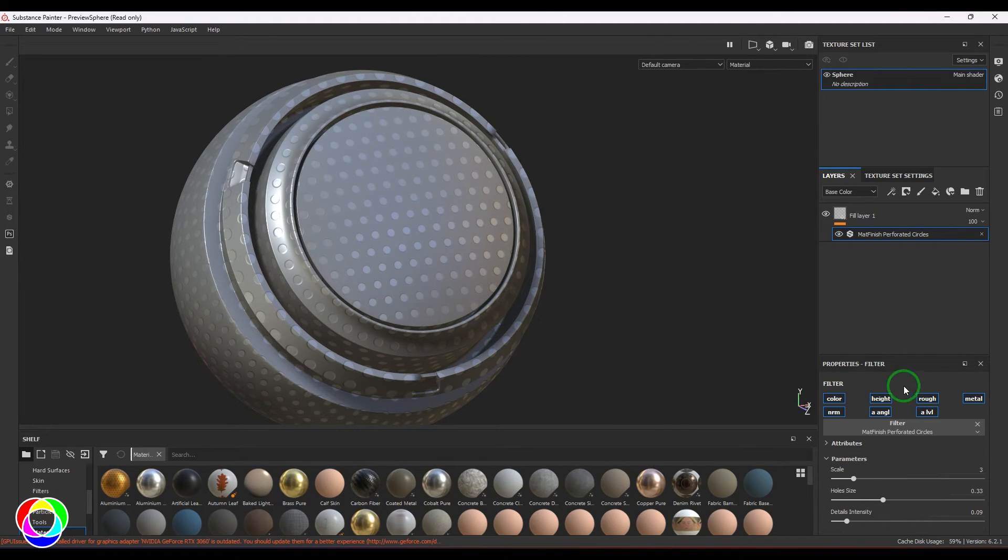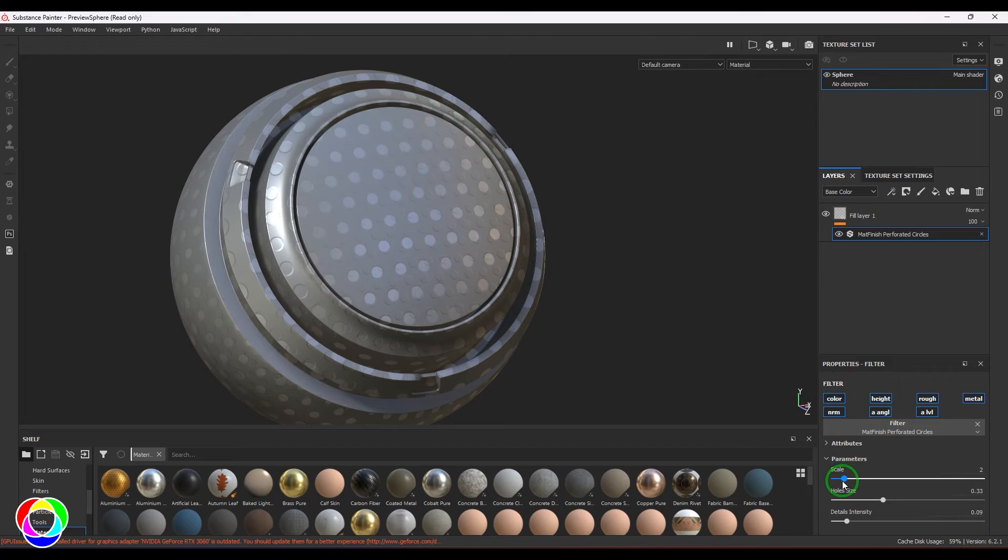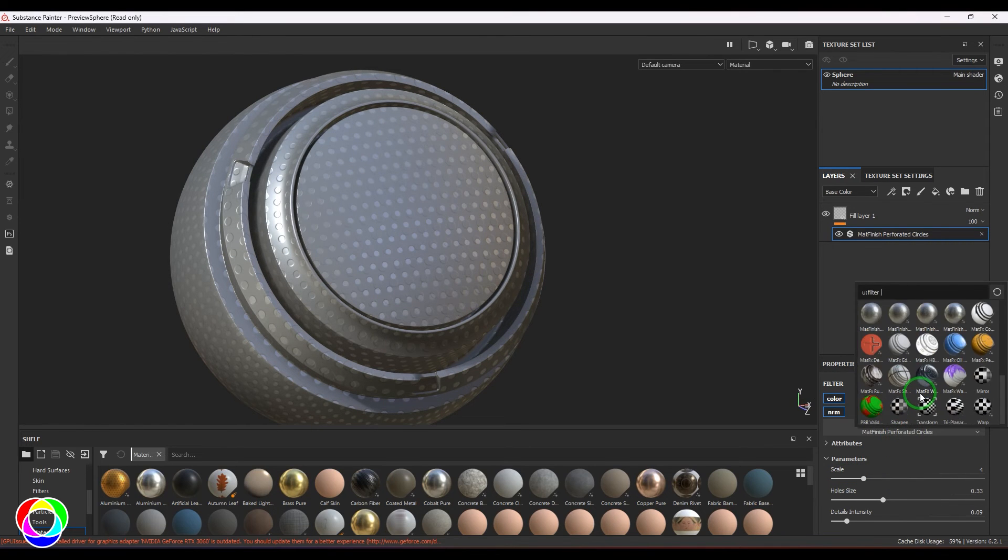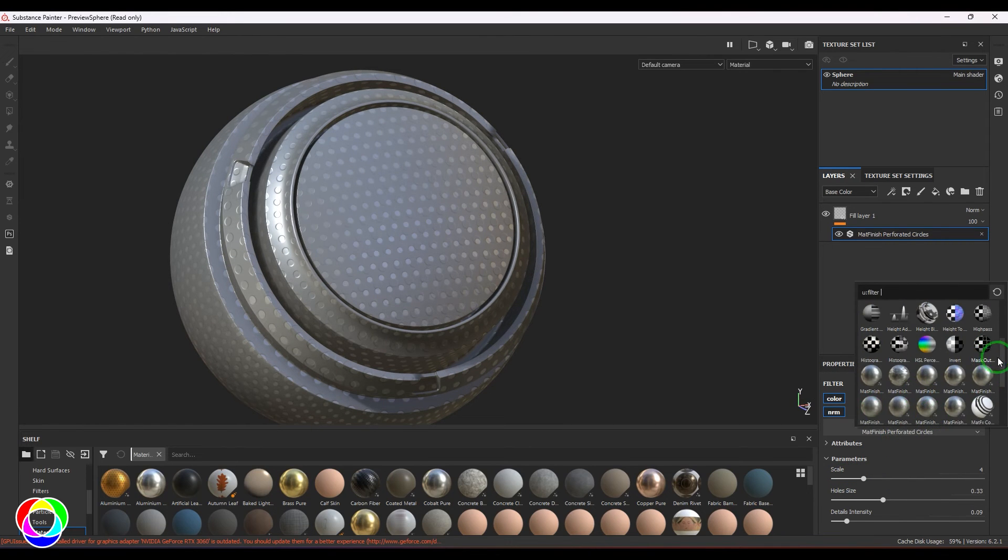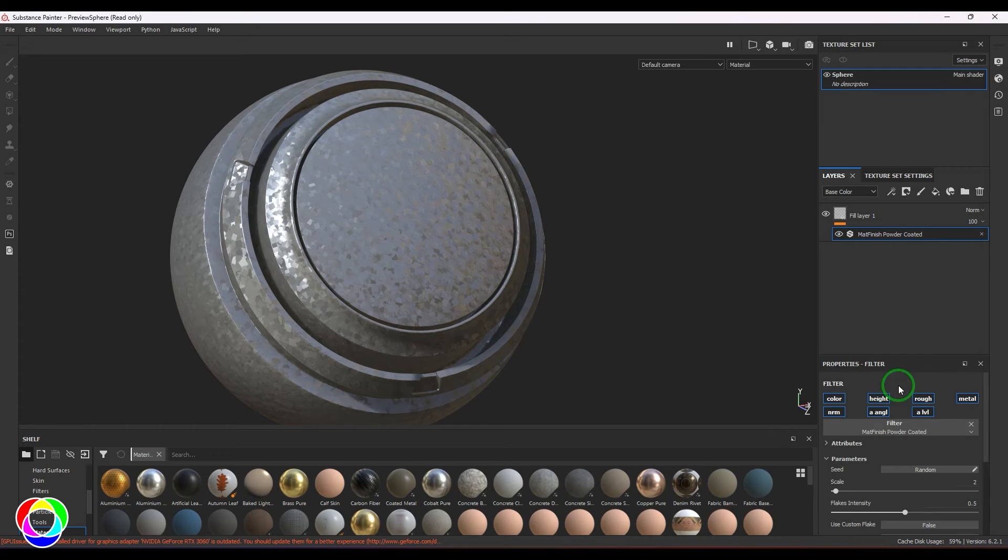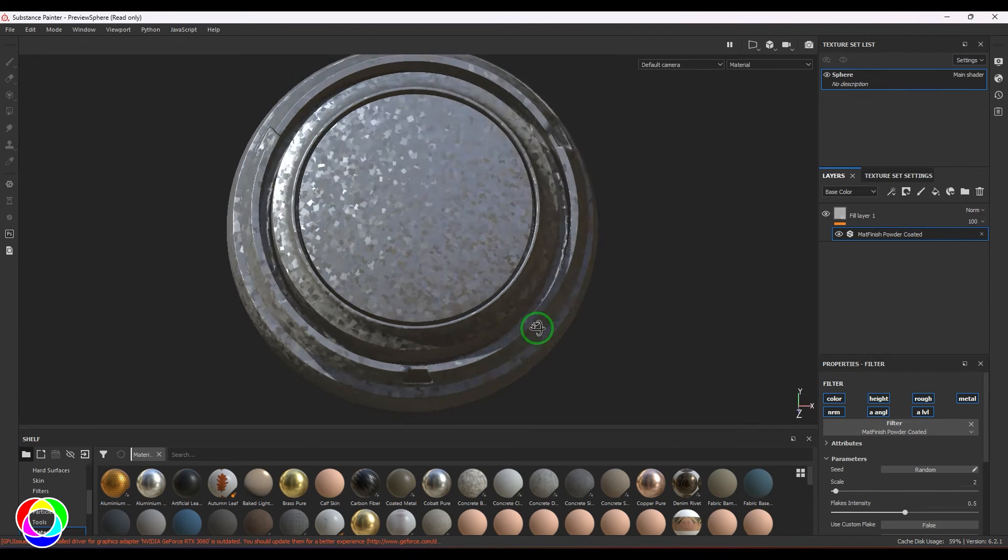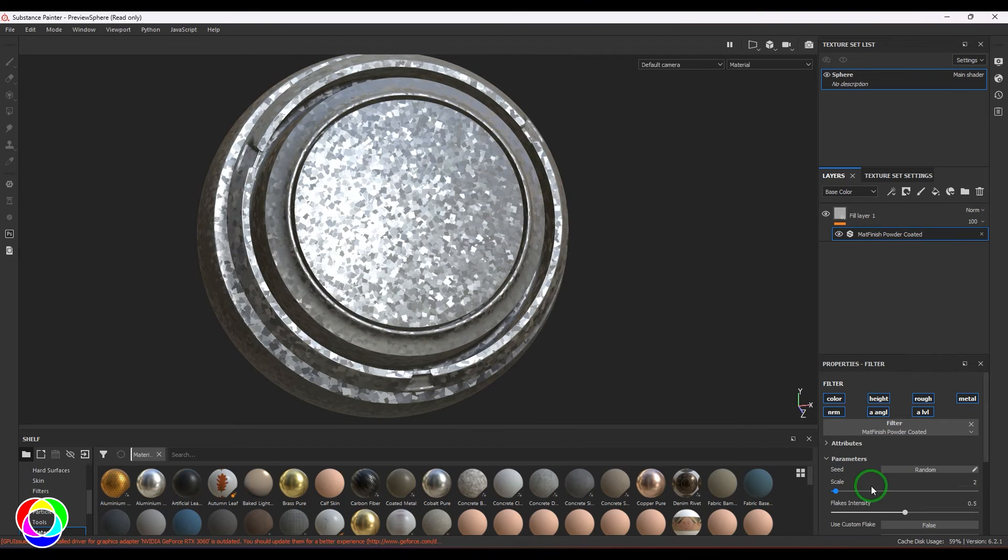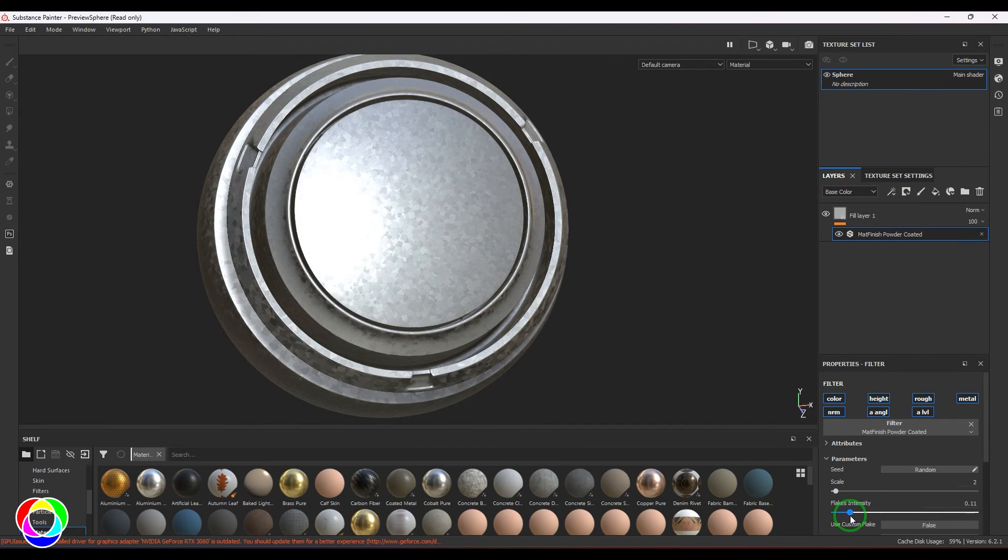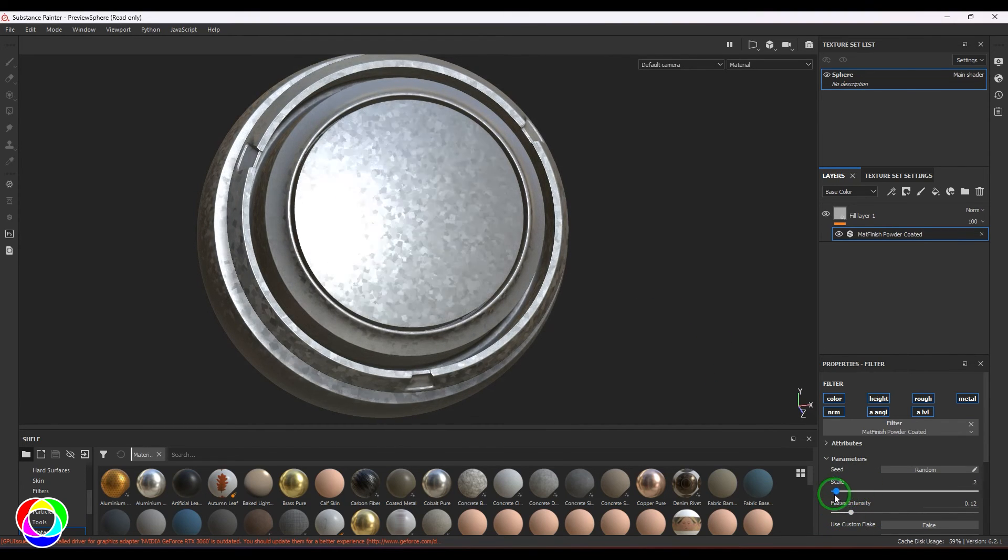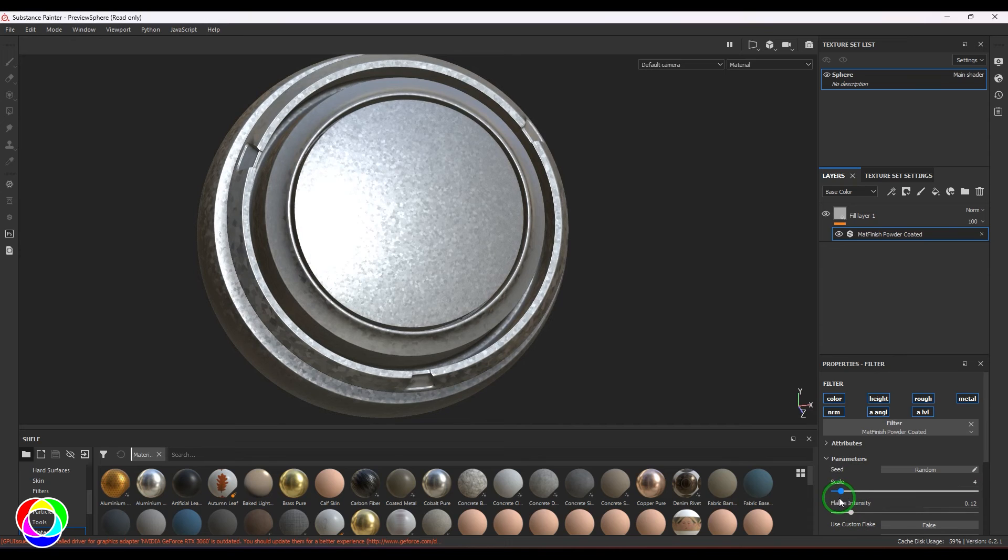Then we have coated texture. This is also a galvanized steel sheet. This looks awesome. Again, you can explore the intensity and the scale size. You have custom flake and triplanar mapping options you can enable.